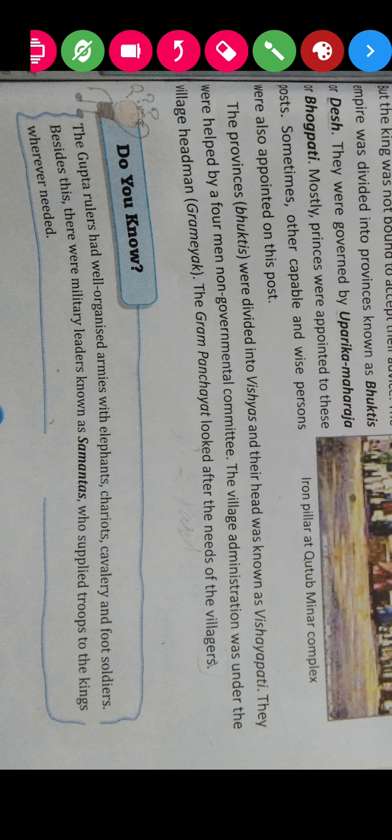Today in this chapter we read about Samudragupta, Chandragupta I, and Chandragupta II, and how they administered their empire. In the next video we will study the social condition, economic condition, and religion of this period of the Gupta Empire. You need to read this lesson up to wherever this video has covered. Bye bye.